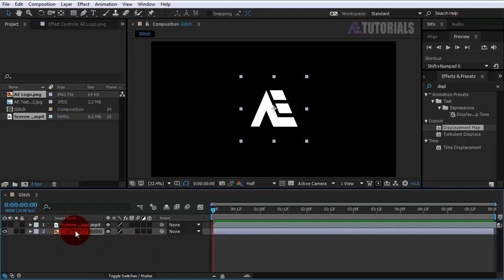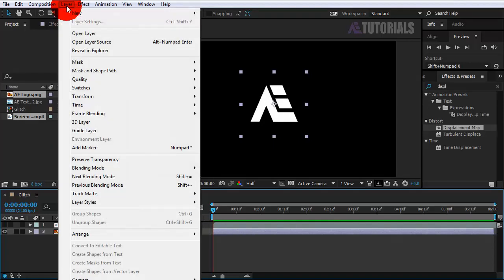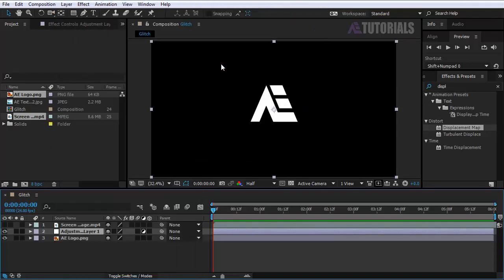Go to Layer, New, and click on adjustment layer. Put the adjustment layer on top of the glitch video.